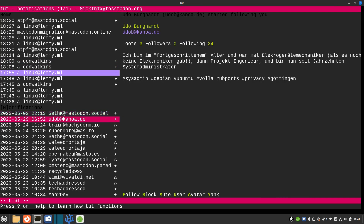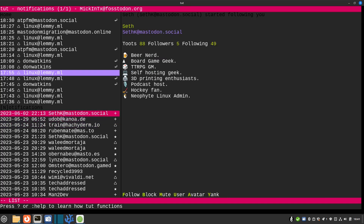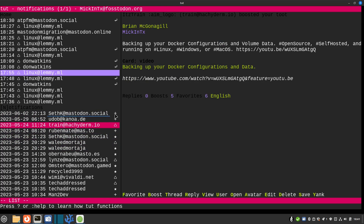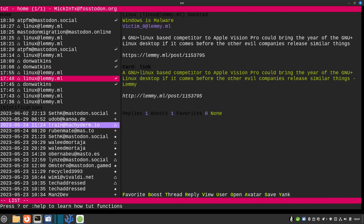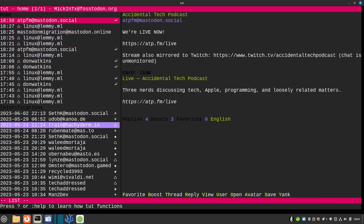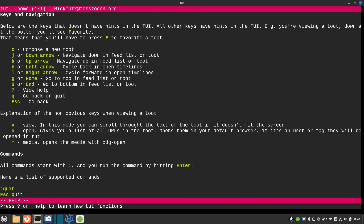You can hit Tab to move to the notifications pane where you see direct messages, boosts, and follows — little icons tell you what's happening: someone followed you, boosted you, or favorited your post. Hit Shift+Tab to jump back to your feed. Hit question mark for the help screen, which shows all hotkeys: C to compose a new toot, J/K/H/L for vim-style navigation or arrow keys, G/Home to go to the top, Q to quit, Escape to go back, V to view, O to open, M for media.